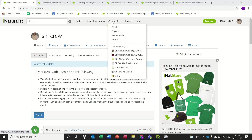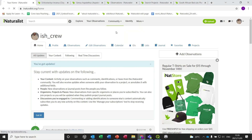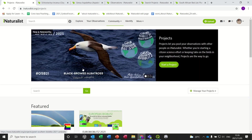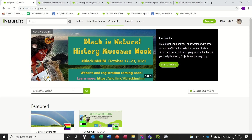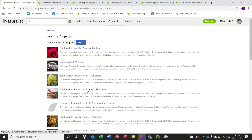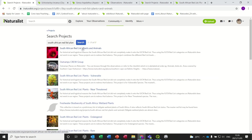The first one — if you go to Community and Projects and you search for 'South African Red List Plants and Animals' and click Go, you will come up with this project: the South African Red List Plants and Animals project. This is an umbrella project that we developed, so I'm just going to go into that project.